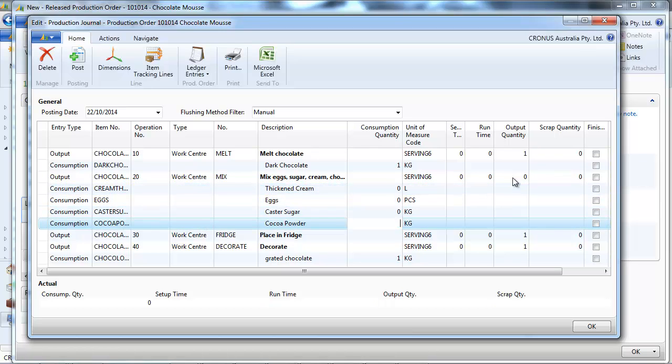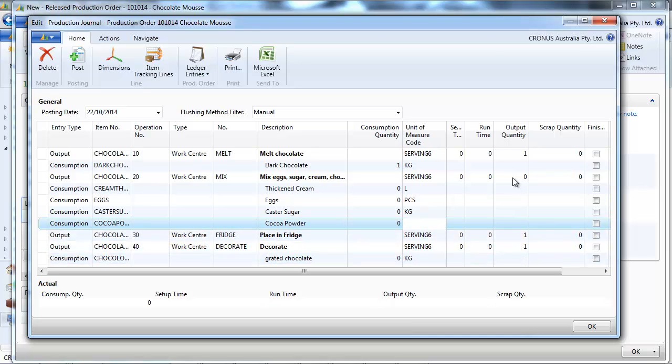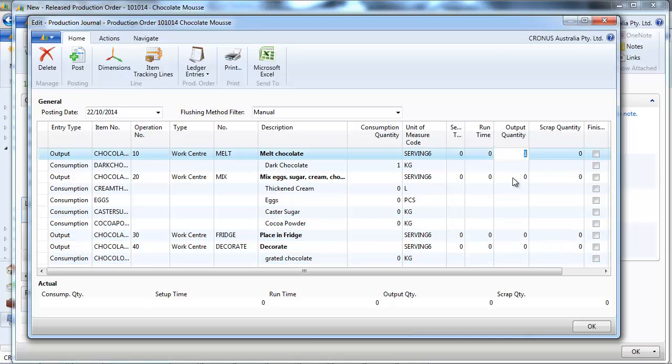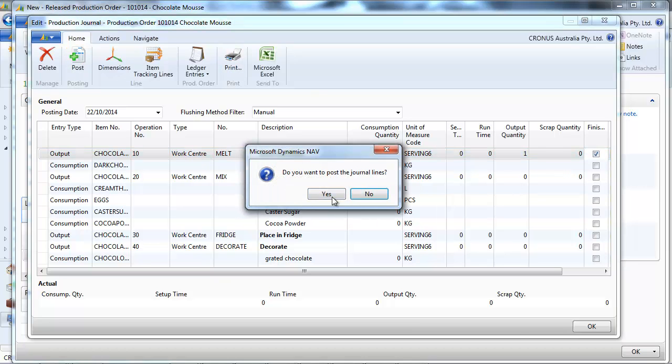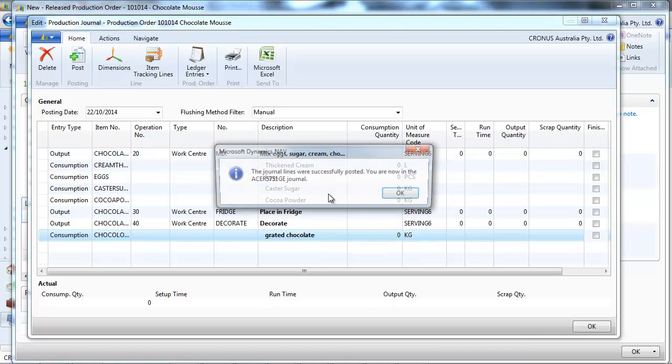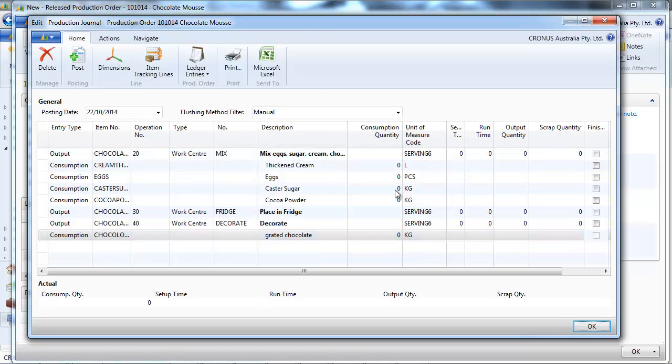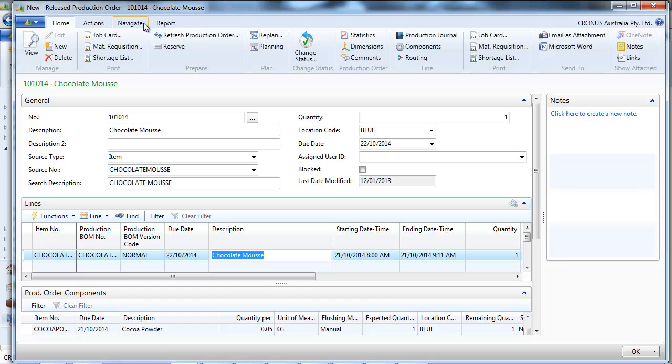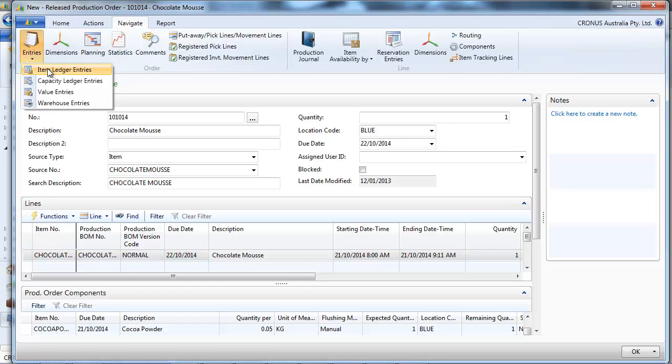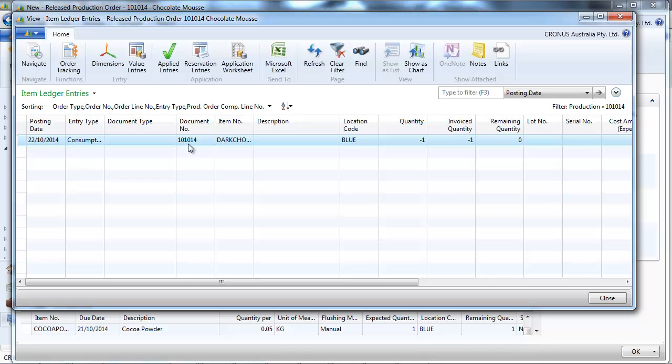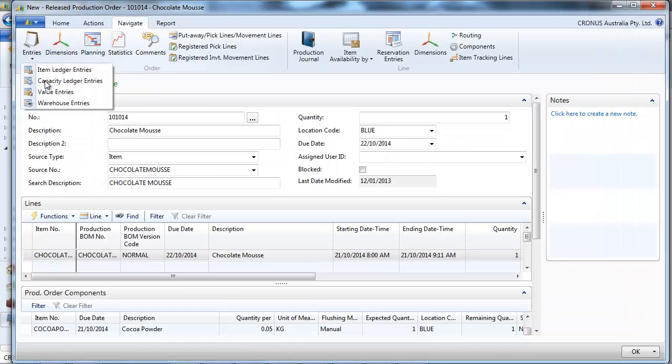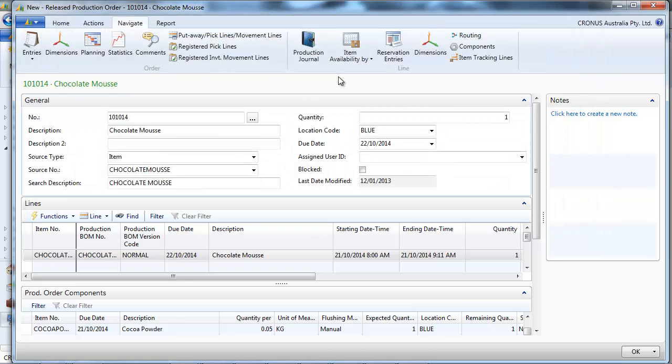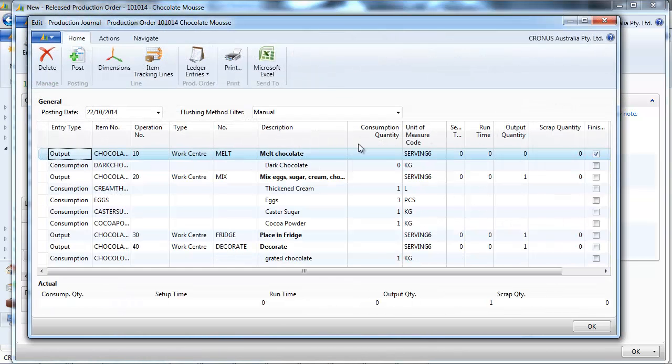So we're going to do the first step, melt the chocolate. And we finish that step. When we post, and we look at the entries, the chocolate has been consumed. And the step is completed.